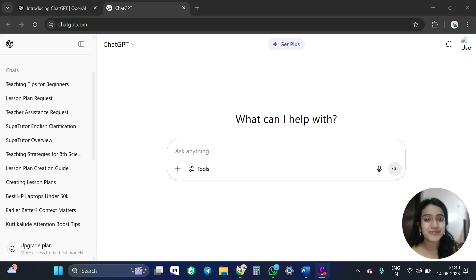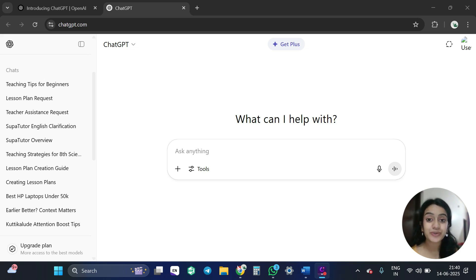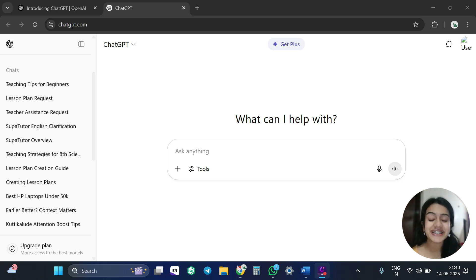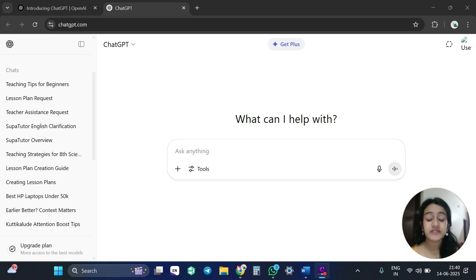Hello everyone, welcome to Supa Twitter. So today we are going to discuss how you can create an effective lesson plan by leveraging the power of ChatGPT.